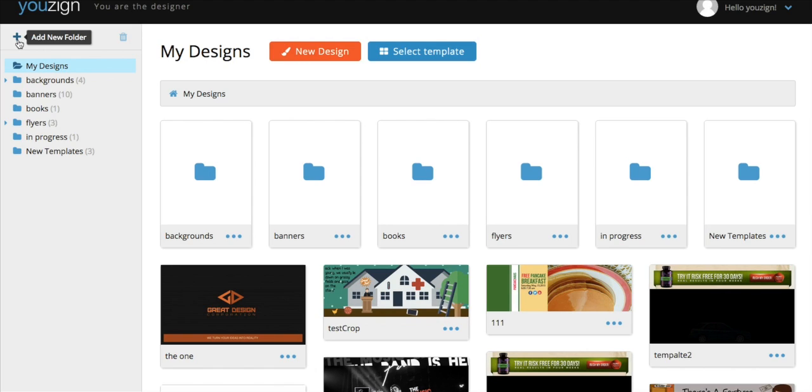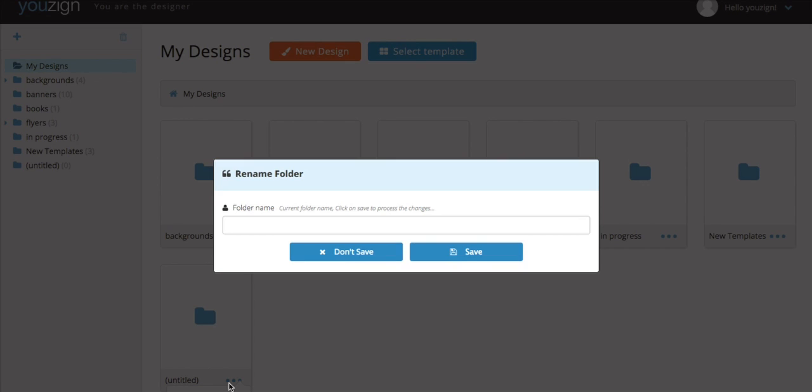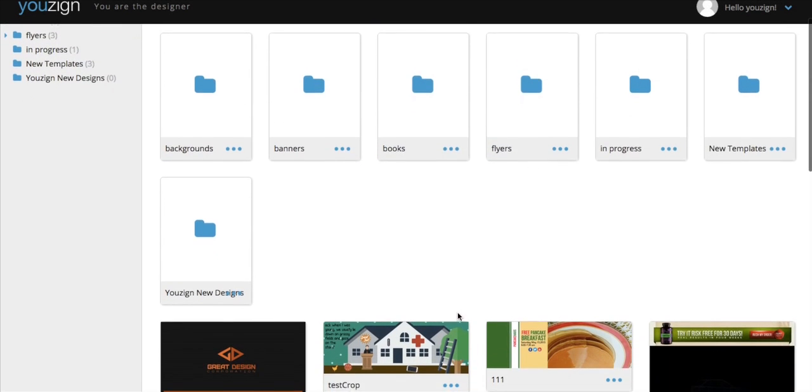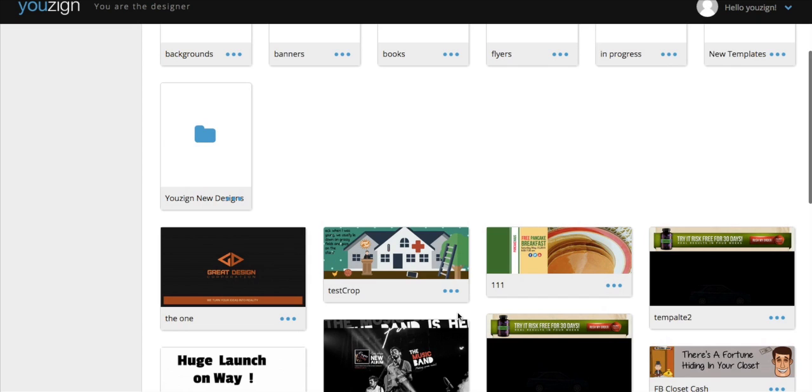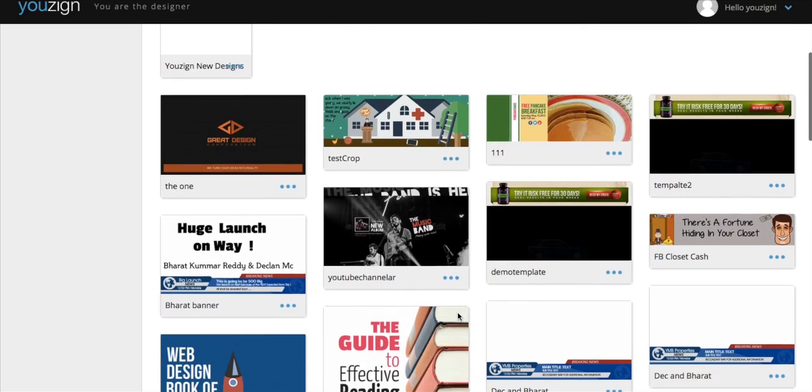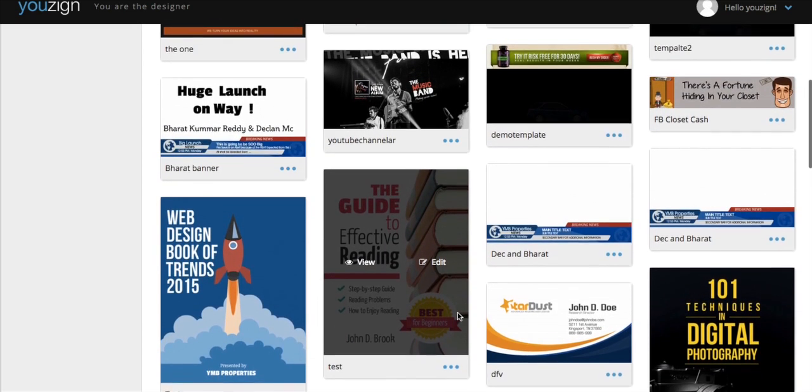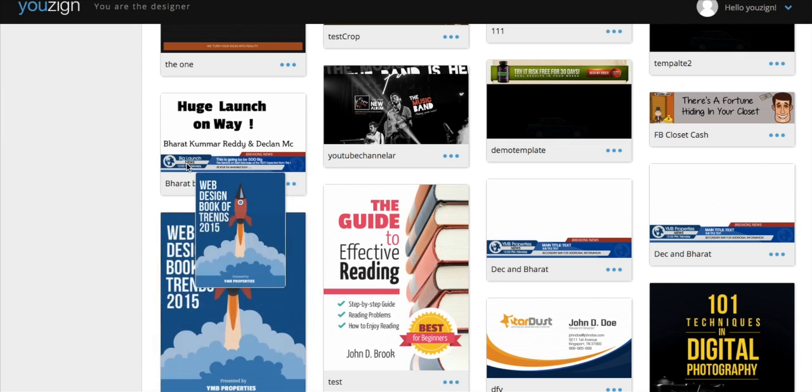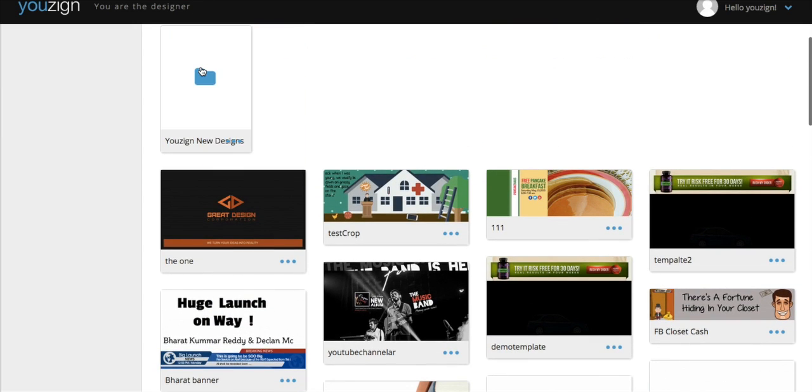To create your own folder, just press the plus button at the top left-hand side of the screen. Then press the three dots on the recently created folder to give it a name. To start organizing your designs, just drag and drop your design to move them into the relevant folder. It's as simple as that.